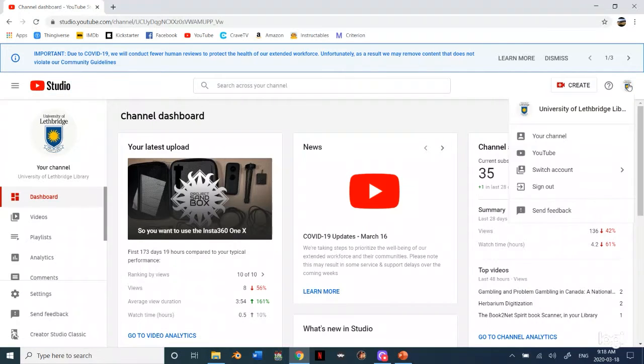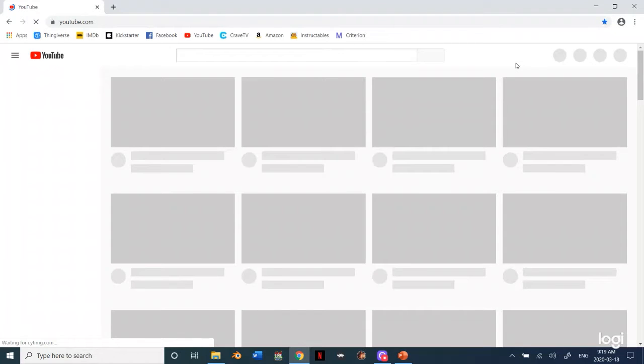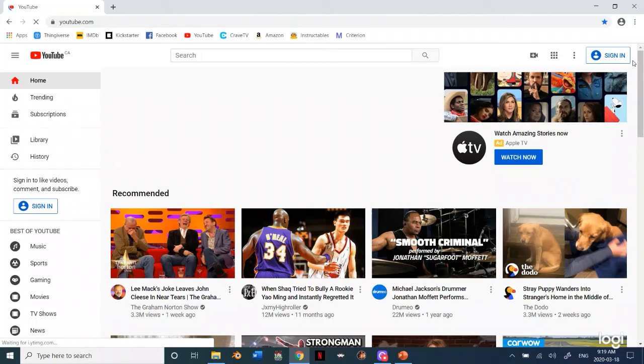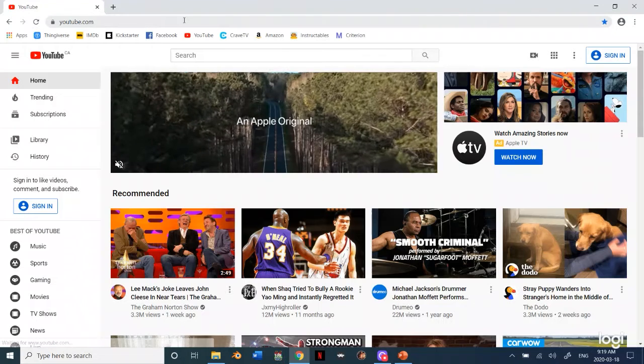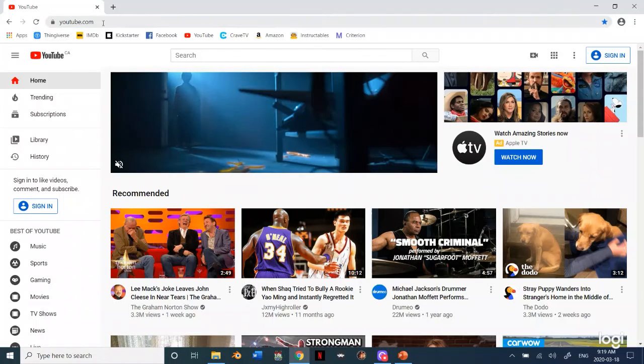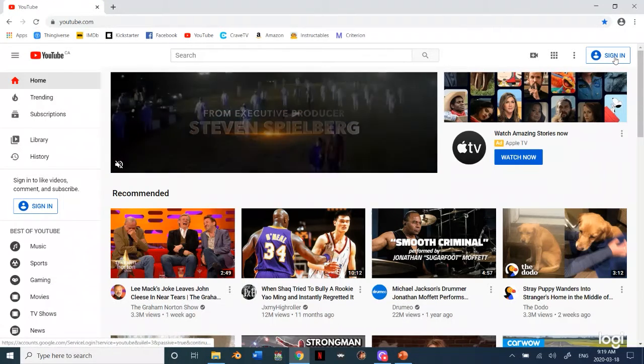To show you how I actually get to this, I'm just going to sign out and log back in so you can see from the ground up how I actually went about doing this. So this is just basic YouTube. Just go to youtube.com then you can click sign in right there.